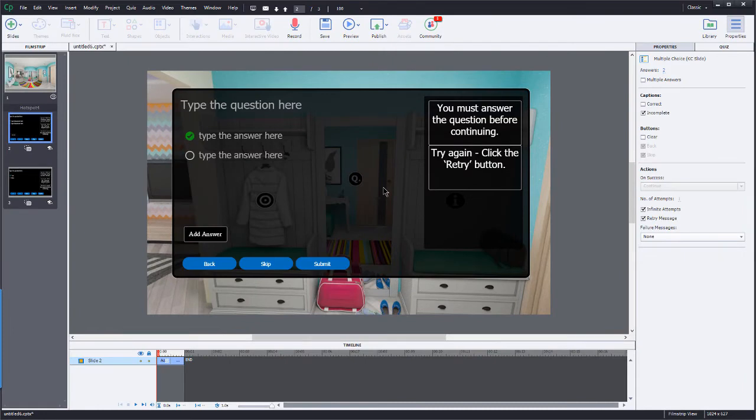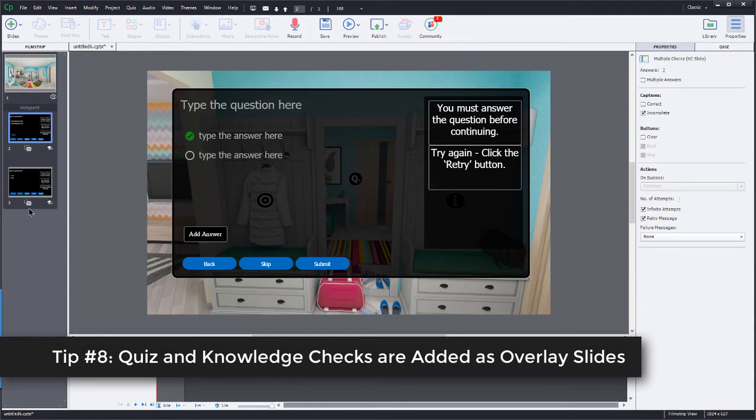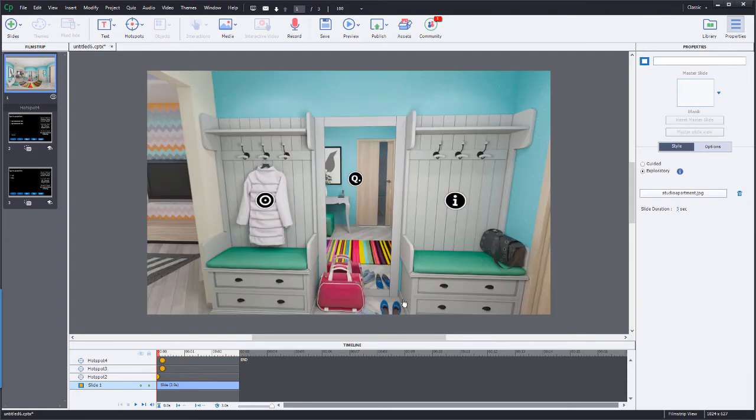And what you're going to see over on the left in my film strip is that, indeed, I have two more slides, but notice that they are overlay slides. So the learner doesn't navigate to these slides. They simply appear over this 360 environment. Setting up these knowledge check slides is pretty much like you would do in any other normal project. So I'm just going to forego that for now and just click here in the background to get back to my 360 slide.